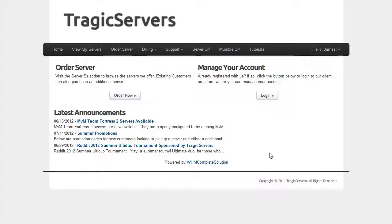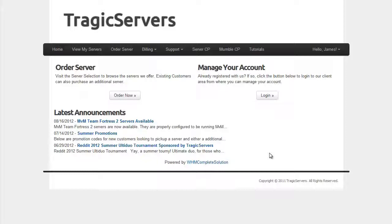Hello everybody, it's Schwann again and this is another video in the TragicServers.com series of how to manage your server. In this video, we're going to talk about how to upload a map. It sounds simple, but there are some aspects to it that might be confusing, so let's just dive right in.